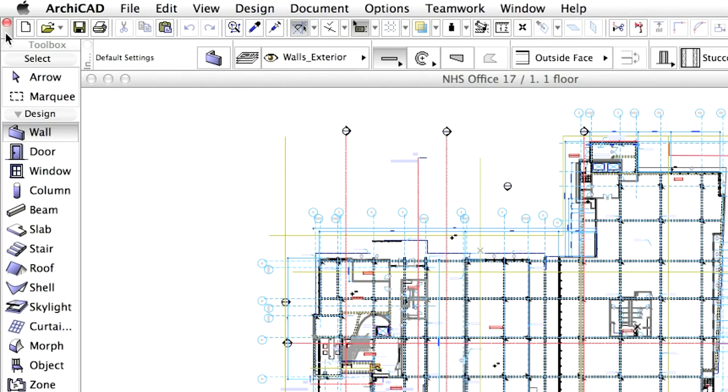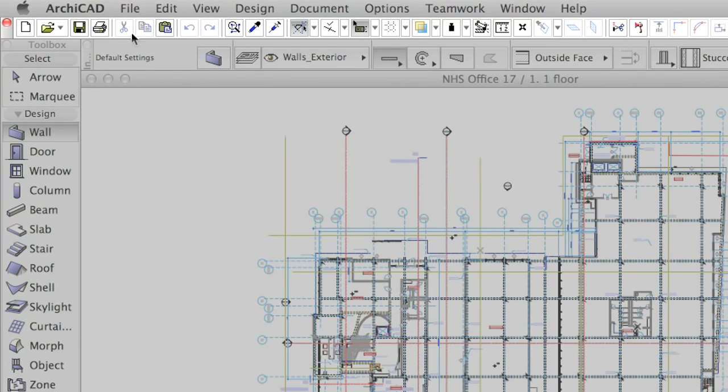The standard toolbar contains some of the commands and functions available from the menus. It can be found right below the menu bar and can be fully customized.